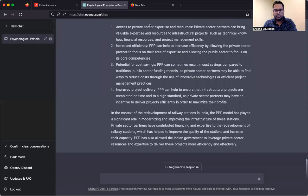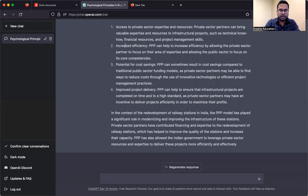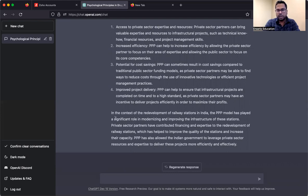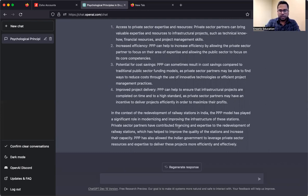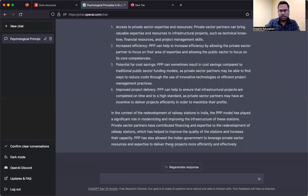See, PPP is defined here, and benefits. Traditional model versus infrastructural projects with access to private sector expertise and resources, efficiency improvements and cost savings, project delivery time period. That's the conclusion that railways PPP model has been significant role not just in terms of infrastructure of the station, but in associated services, leveraging private sectors.